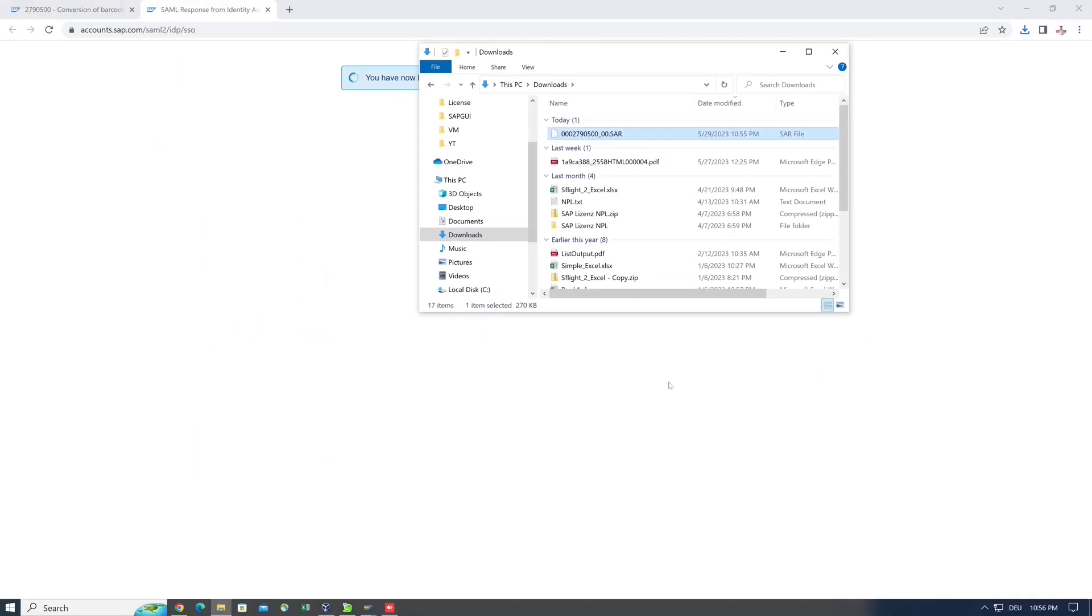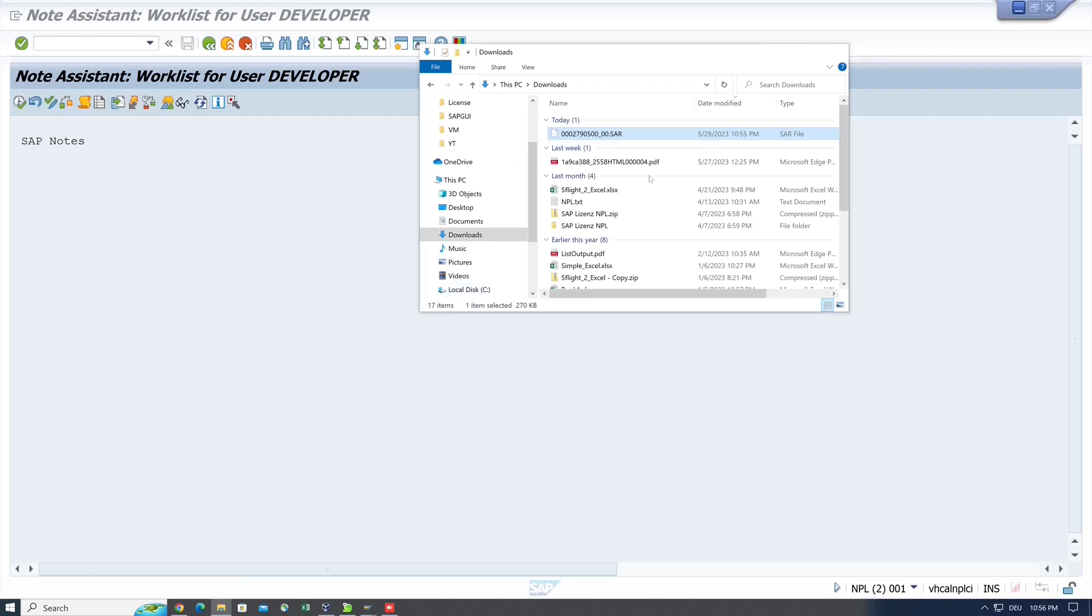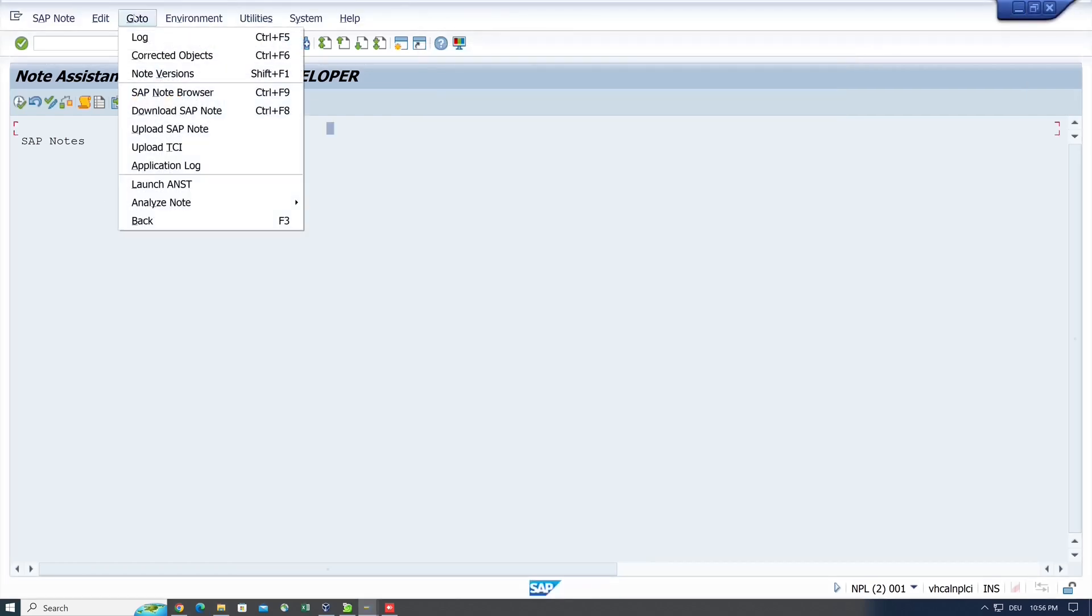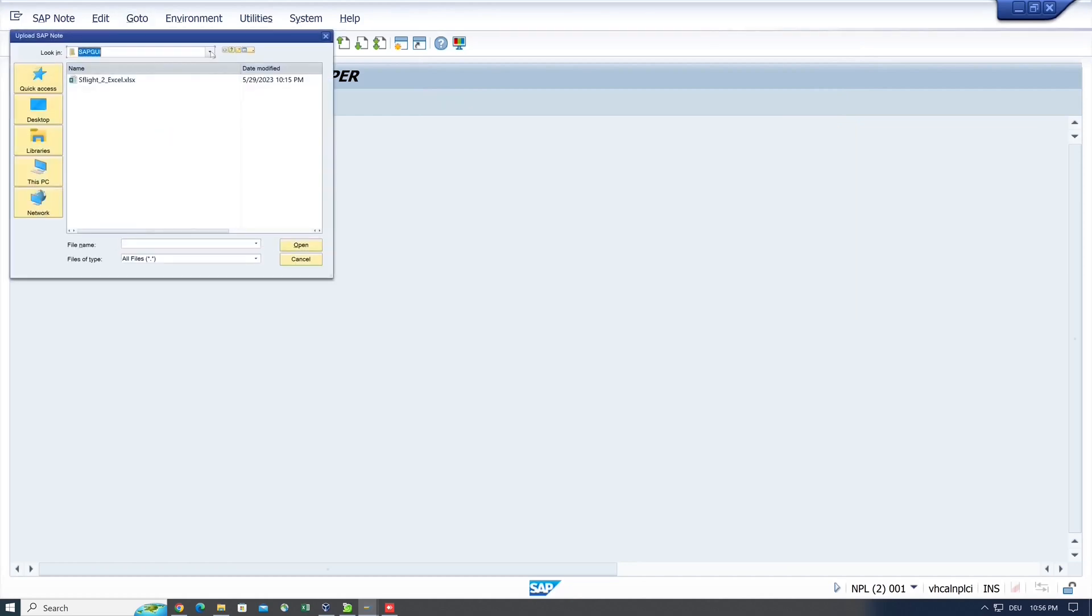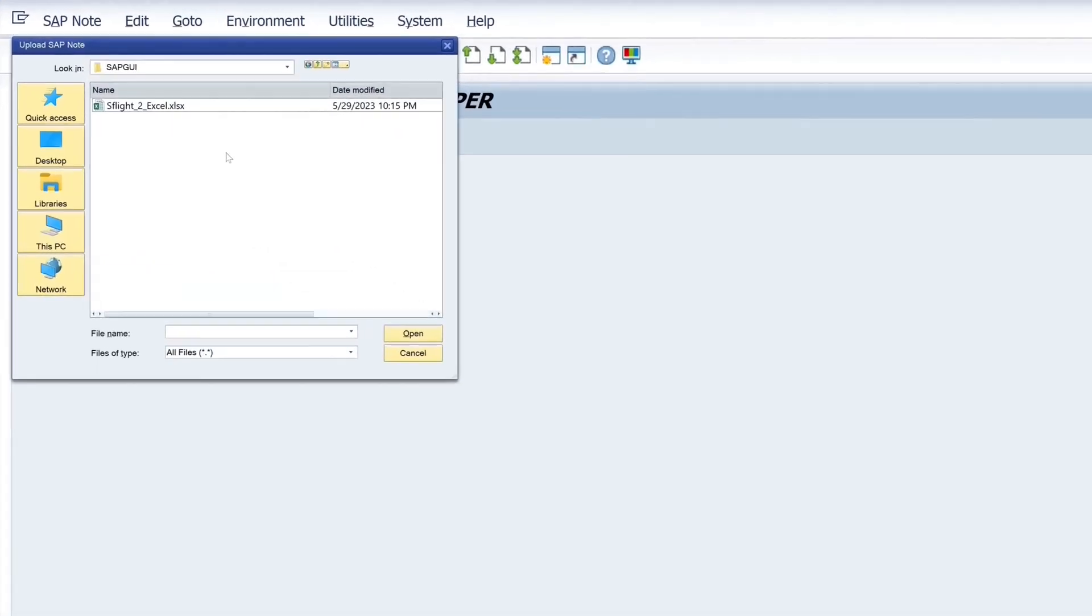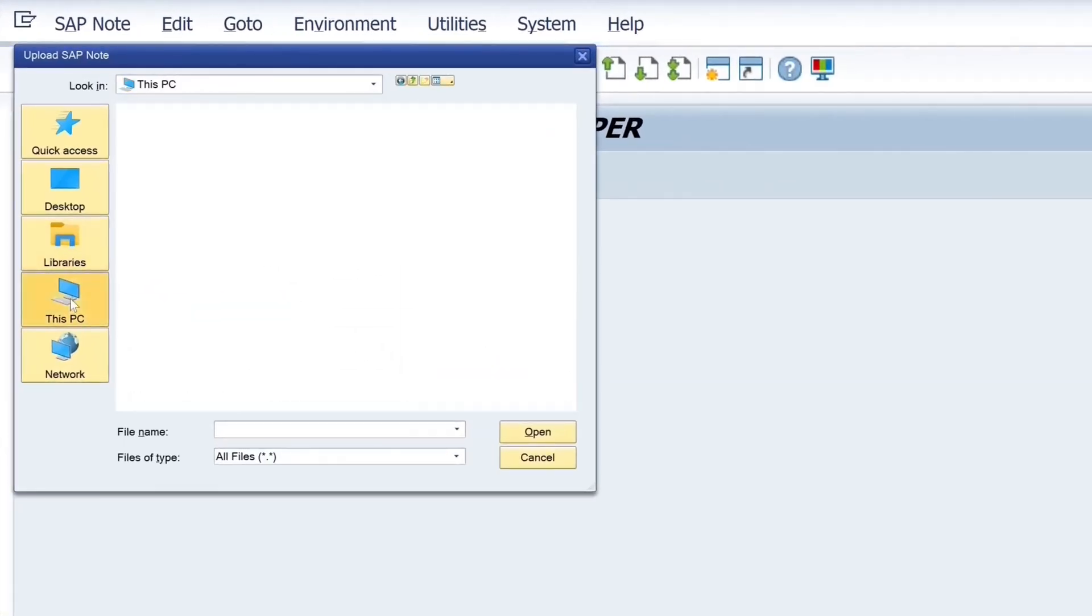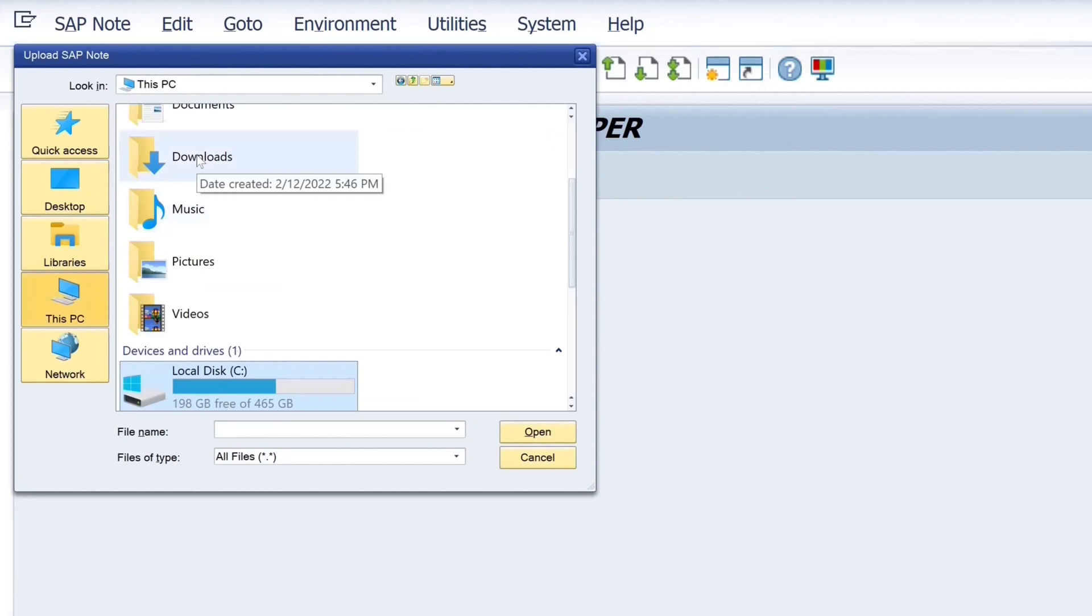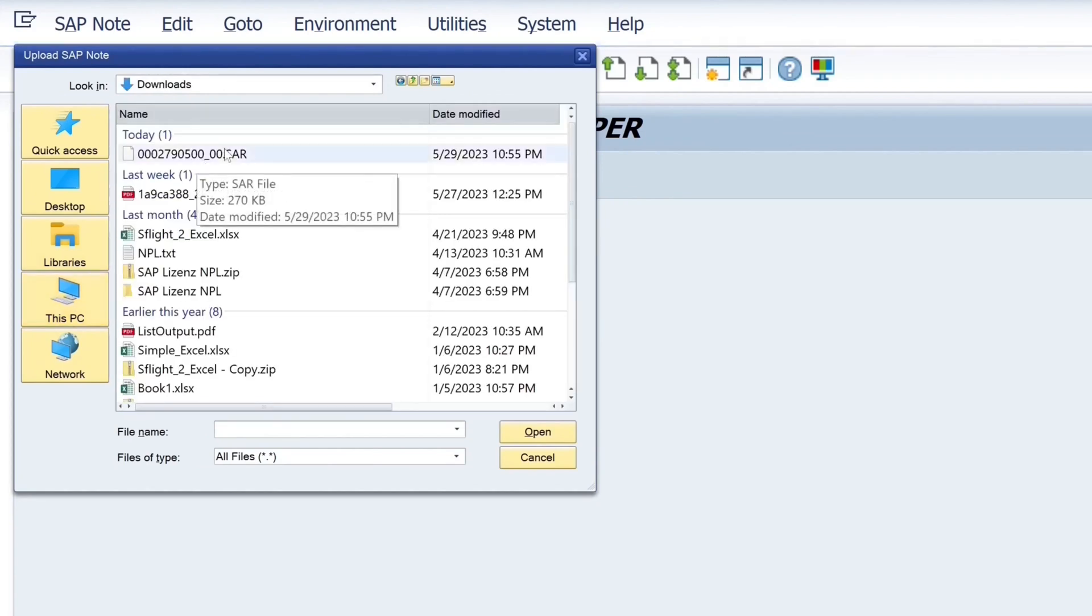So we go back to SNOTE, then we go to 'Go to' in the menu, then 'Upload SAP note'. Then we pick the downloaded .sar file and click on Open.